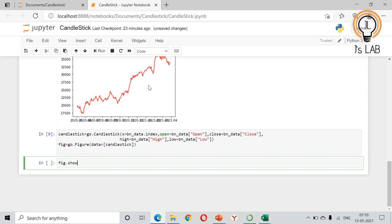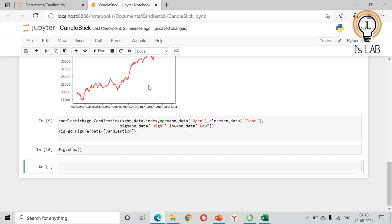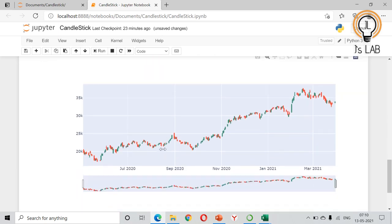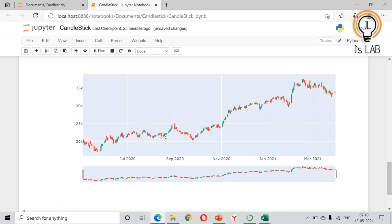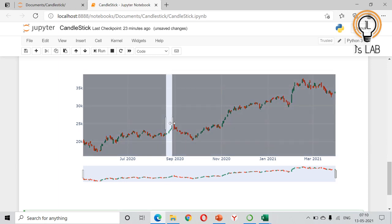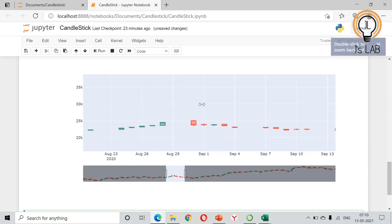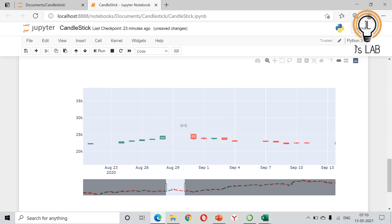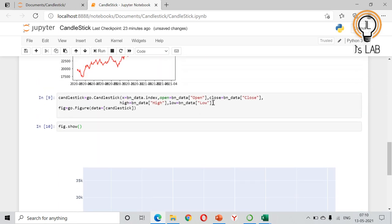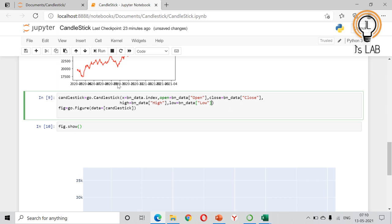The candlestick chart is now displayed. Using the range slider at the bottom, you can see the full one-year data. If you click on one candlestick, it shows the open, high, low, and close prices. You can also drag to select a smaller area to zoom in on a specific period. By default, green represents bullish and red represents bearish candles.